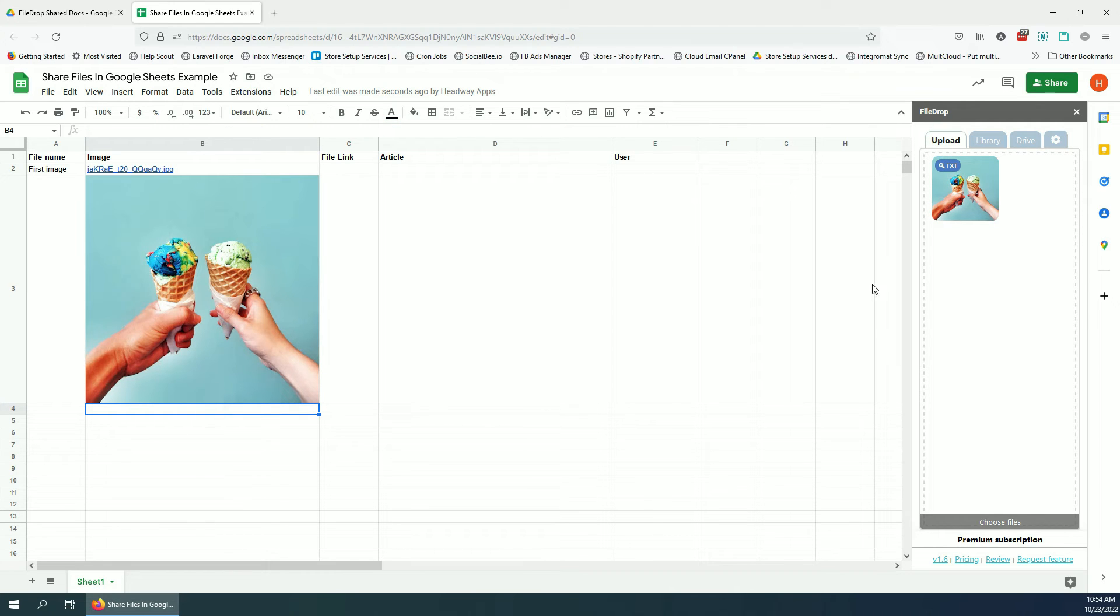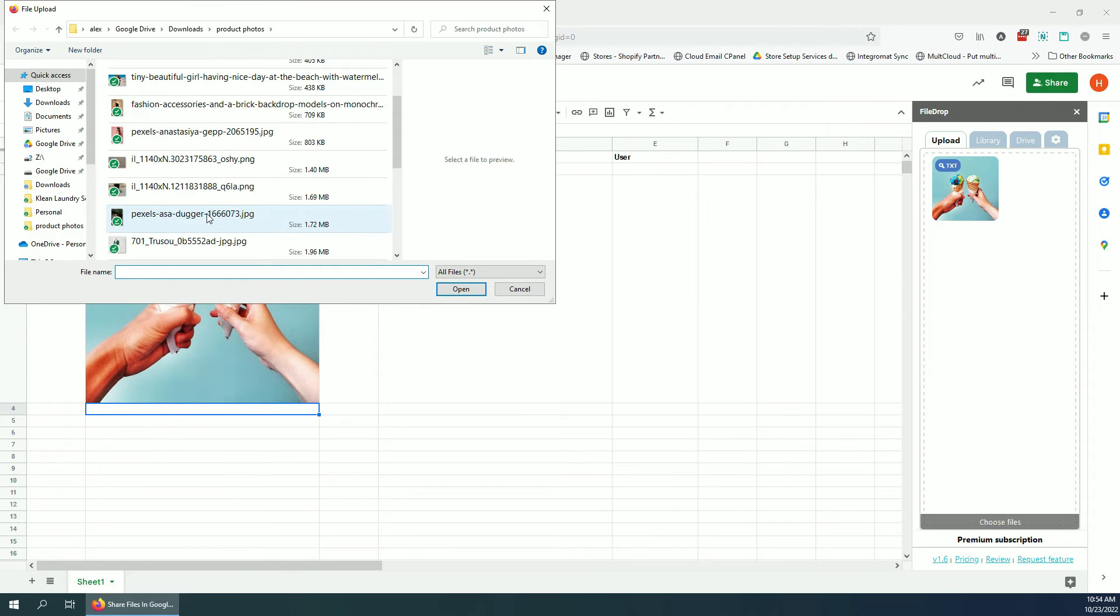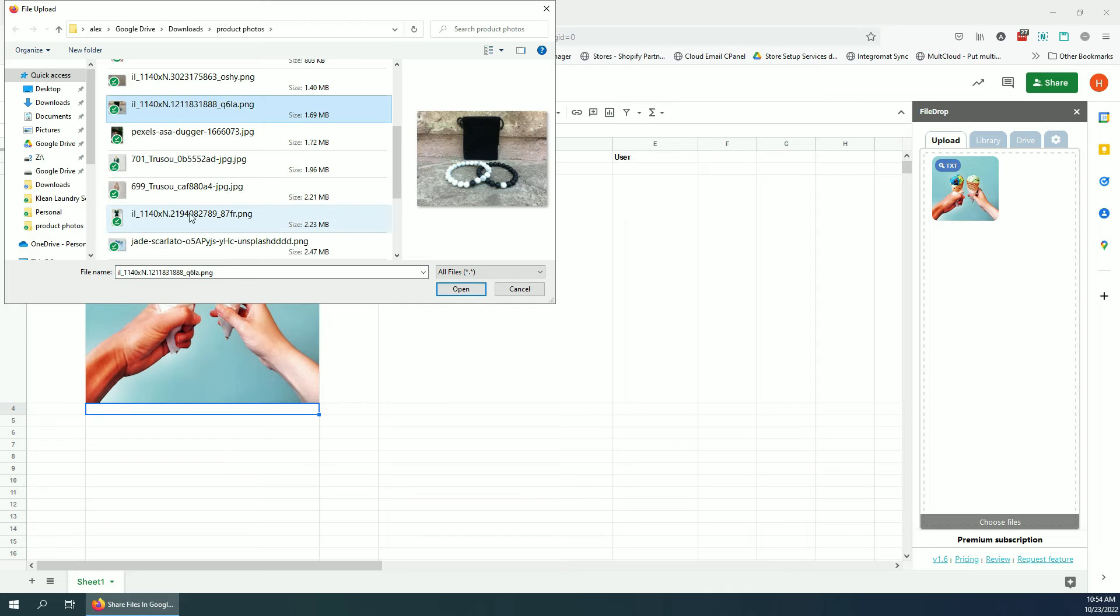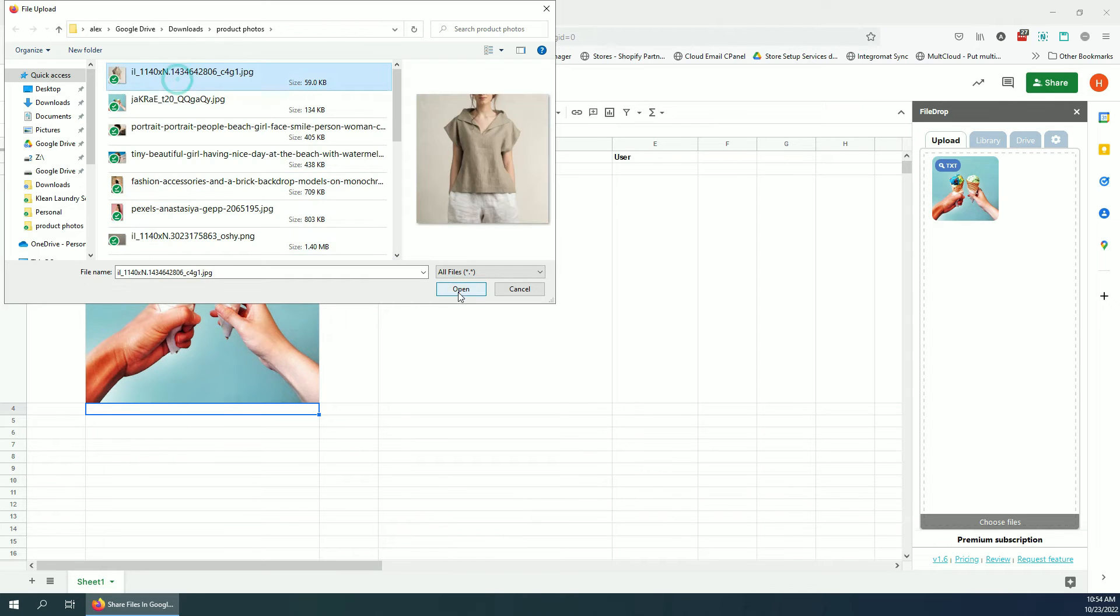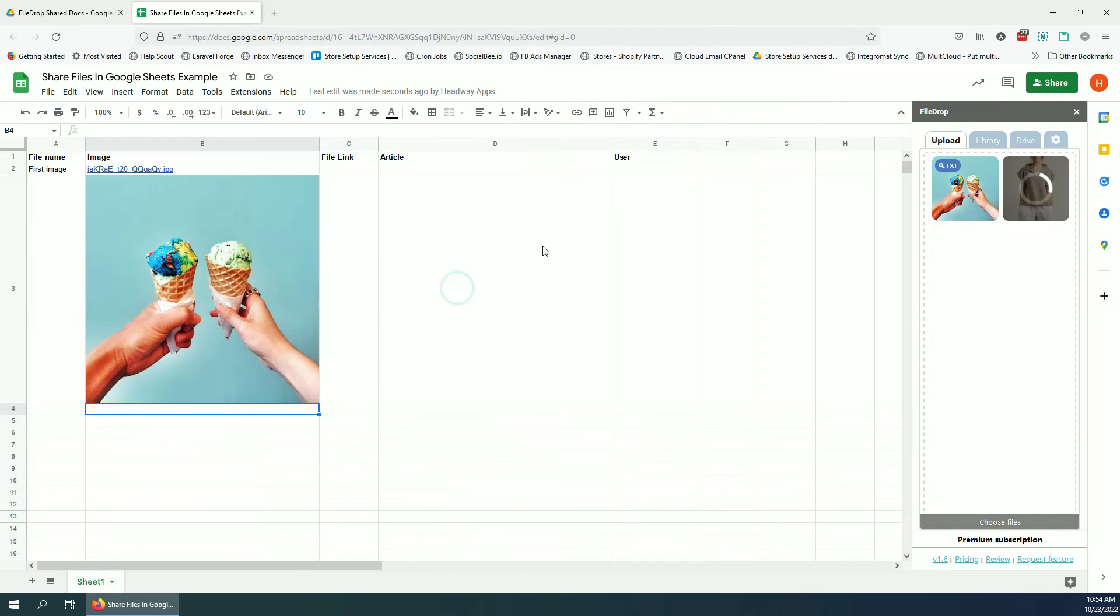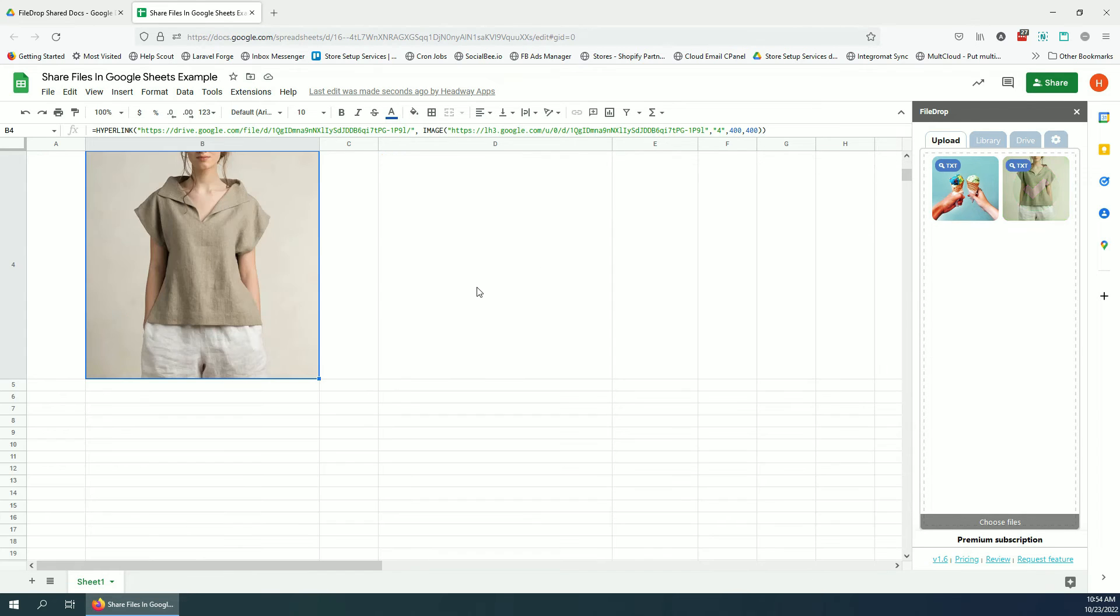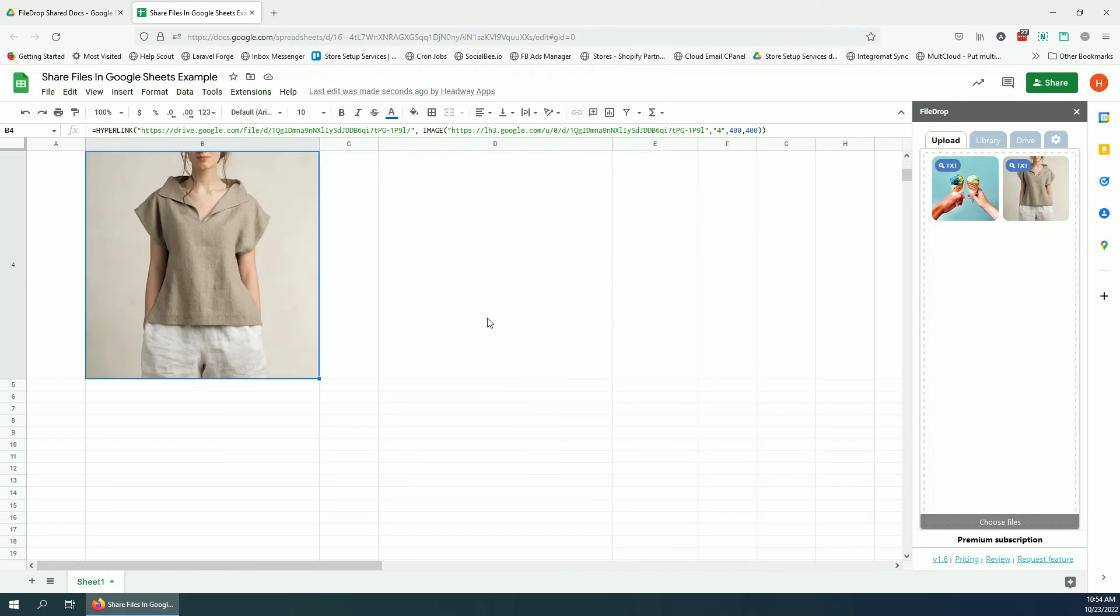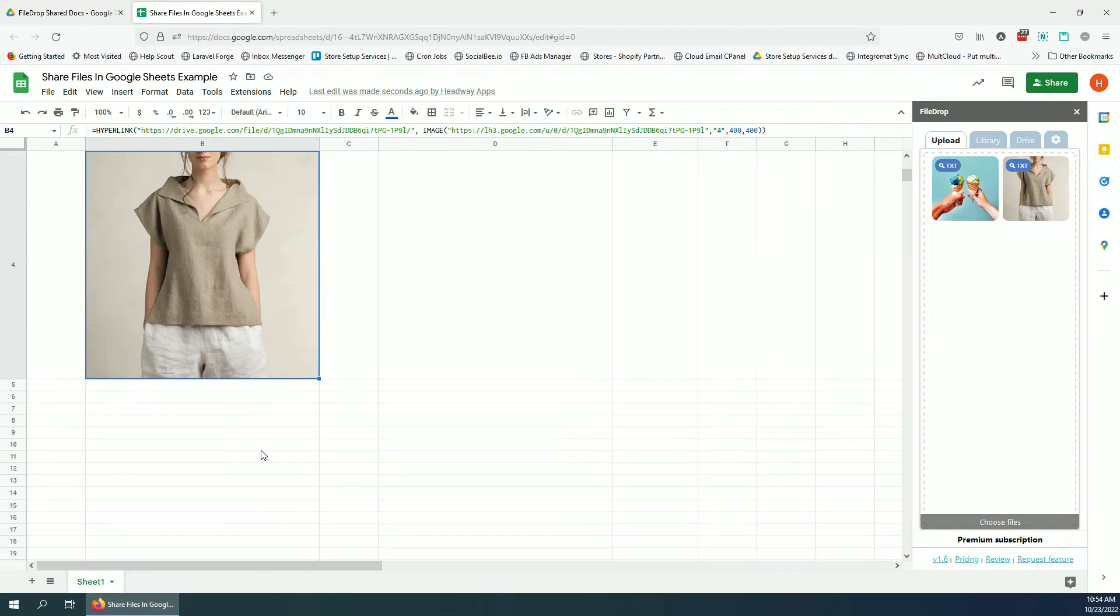If I want to have another image I can click the upload area and let's add another image. And as you can see, another image that's 400 by 400 as image to cell.